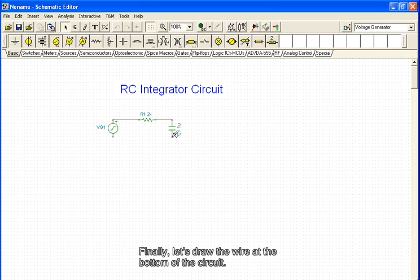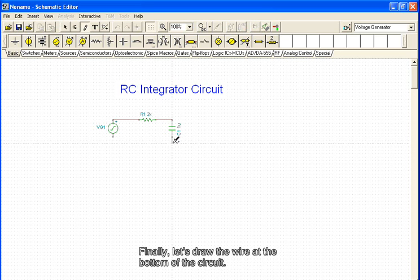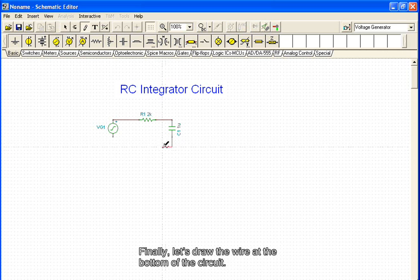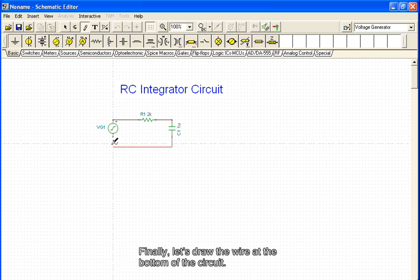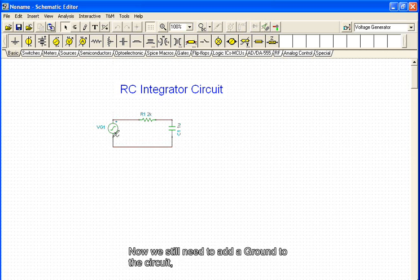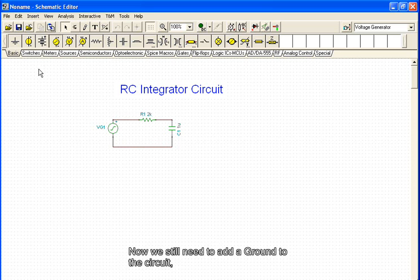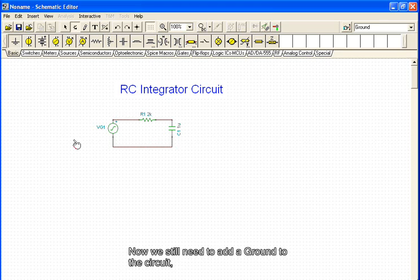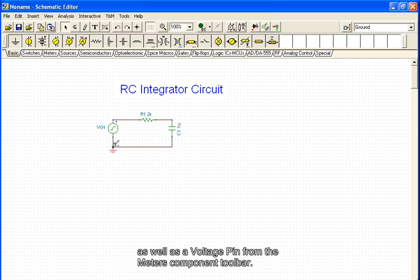Finally, let's draw the wire at the bottom of the circuit. Now we still need to add a ground to the circuit, as well as a voltage pin from the meters component toolbar.